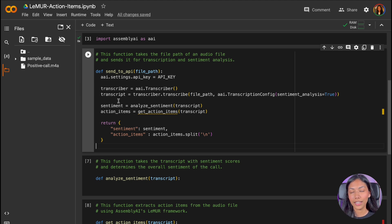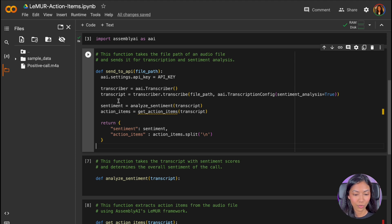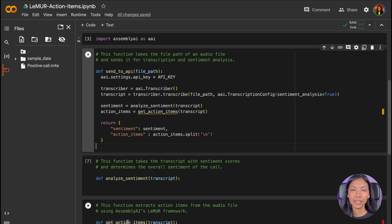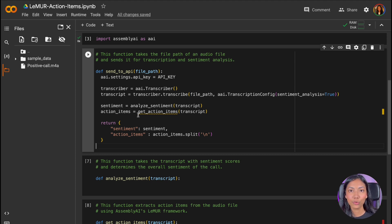Once we have gotten that transcript, what we're going to do is we're going to pass it into our two other functions, which is analyzing sentiment and getActionItems. And these are going to be giving us sentiment values and retrieving action items by making use of the Lemur framework.